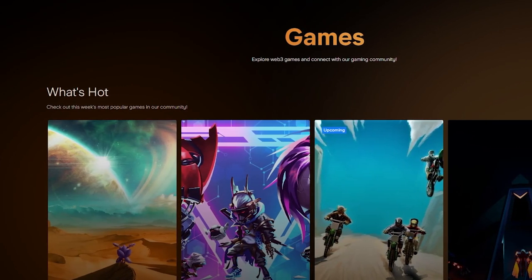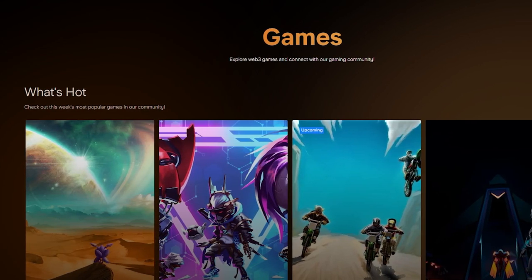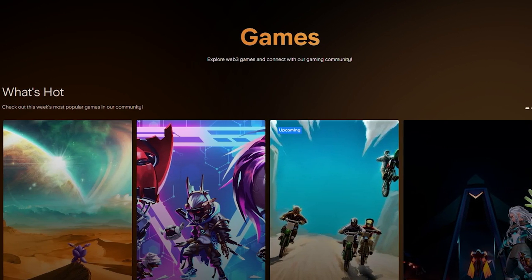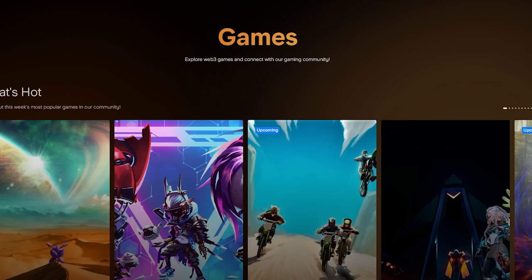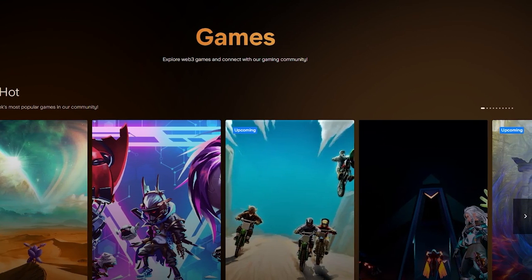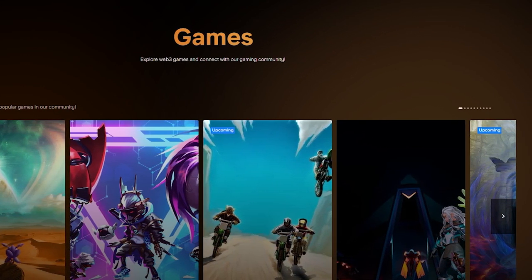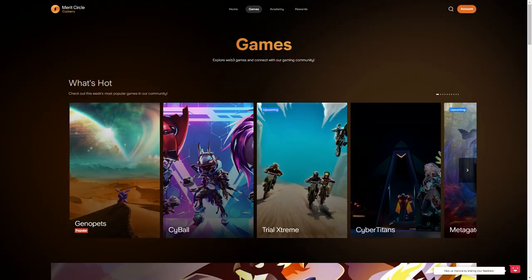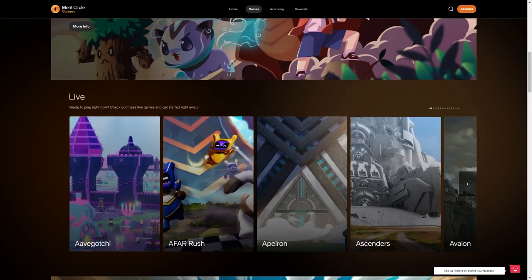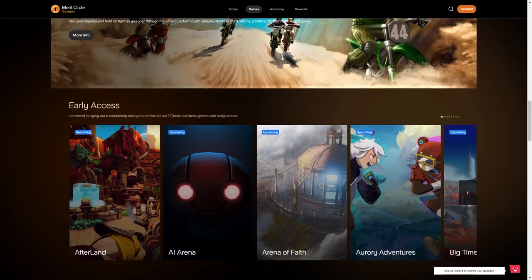One of the great things about Merit Circle is when we talk about games being available on launch, there's already games that you can play and test out right now. If you jump over to the Merit Circle gamers page, you can keep track of everything that's going on within the ecosystem. You can see which games are popular, which games are currently live...